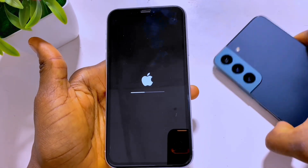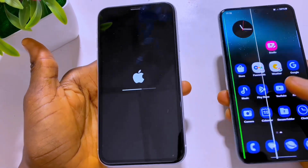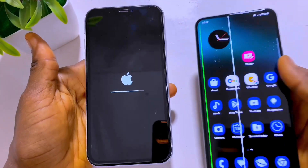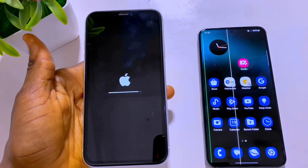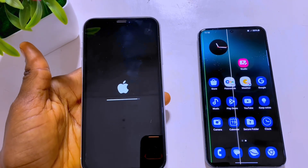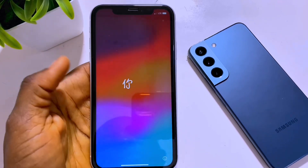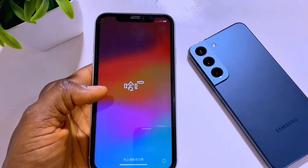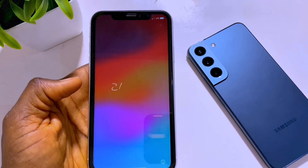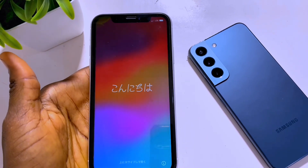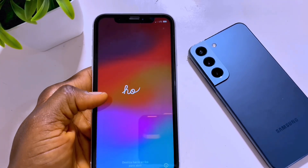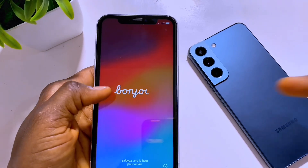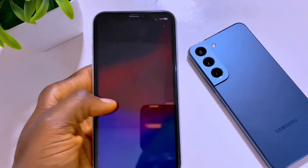After we finish this erase process, we need to transfer all our data from this Android to this iPhone. After it finishes erasing, I will come back and show you how to start transferring that data. After you erase your iPhone, it will show you the setup page — that means all the data on your iPhone has been erased. This is also the same case if you buy a brand new iPhone; this is the starting point to transfer all your data.